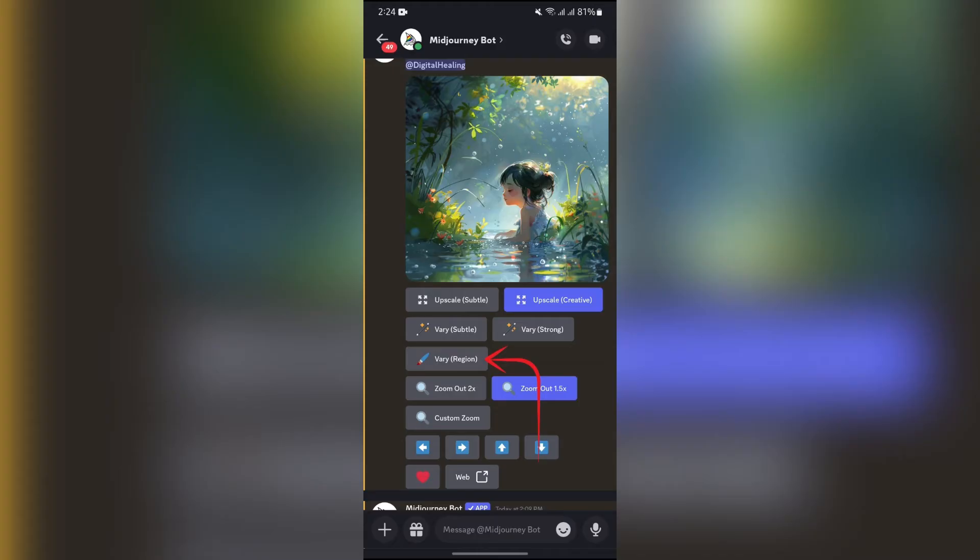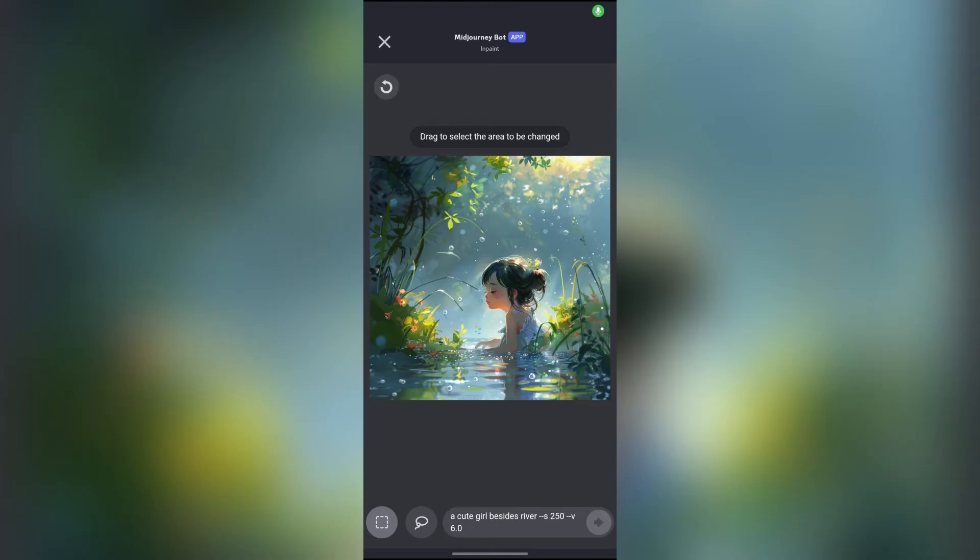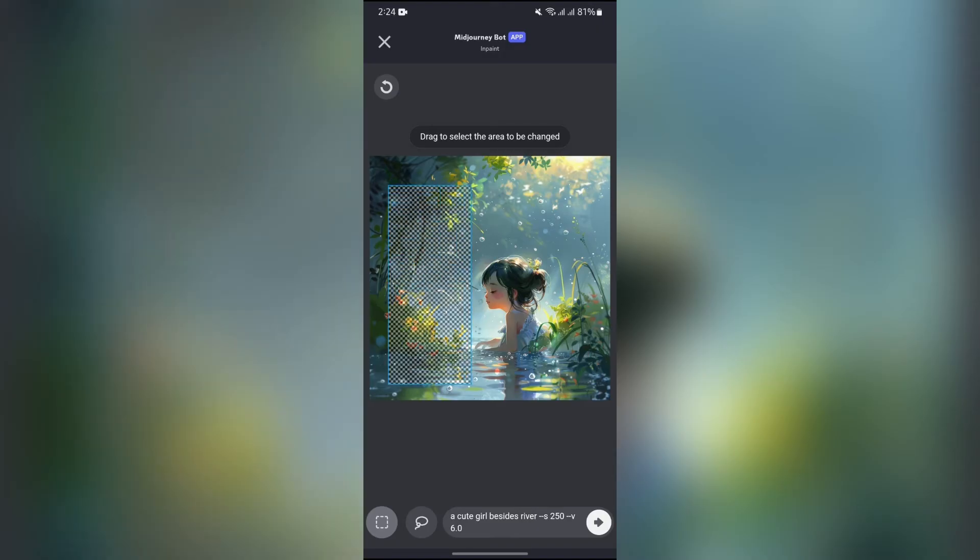Just simply tap into that option and then Midjourney will give you the options to edit the different parts of the image. You just simply have to drag the area and select which part you want to edit.